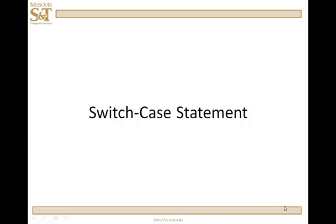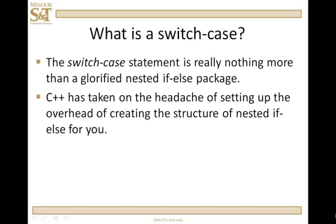In this lesson we're going to take a look at the switch case statement. This is the other decision branching statement in C++ other than the if else. So what is a switch case? It's really prepackaged nested if else. The compiler is taking care of the headache of setting up the nested if else for you, making it a bit easier for you to do decision branching in one of many different directions.